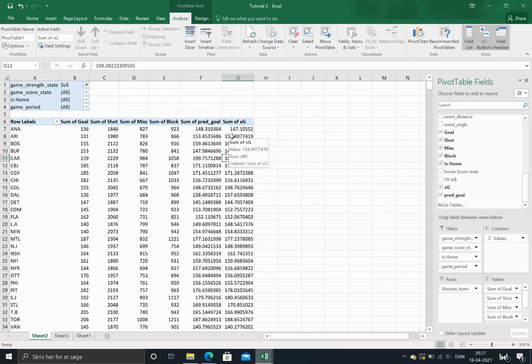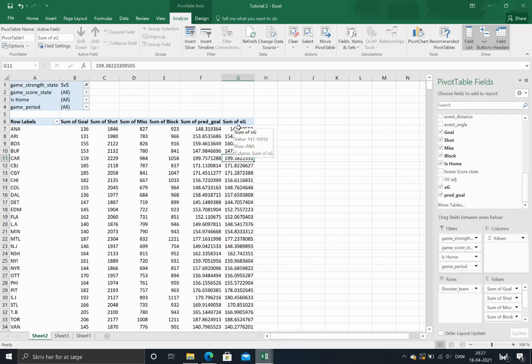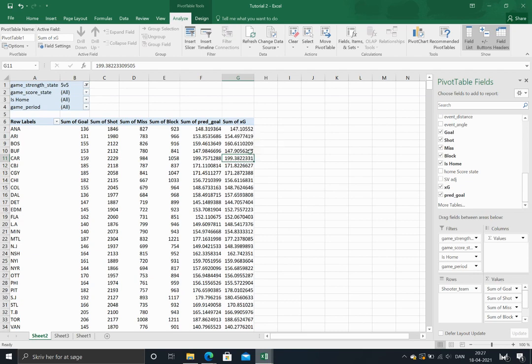So that is how you could adjust your XG model with the score effects. So in the next video, I will discuss rink bias, what it is and why it's important and why it exists. So until then, goodbye.